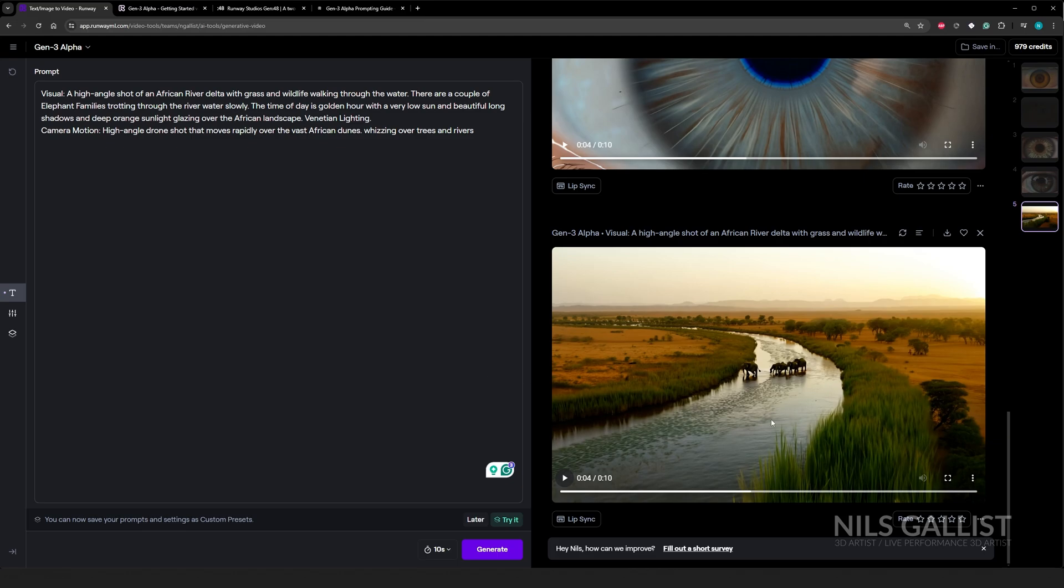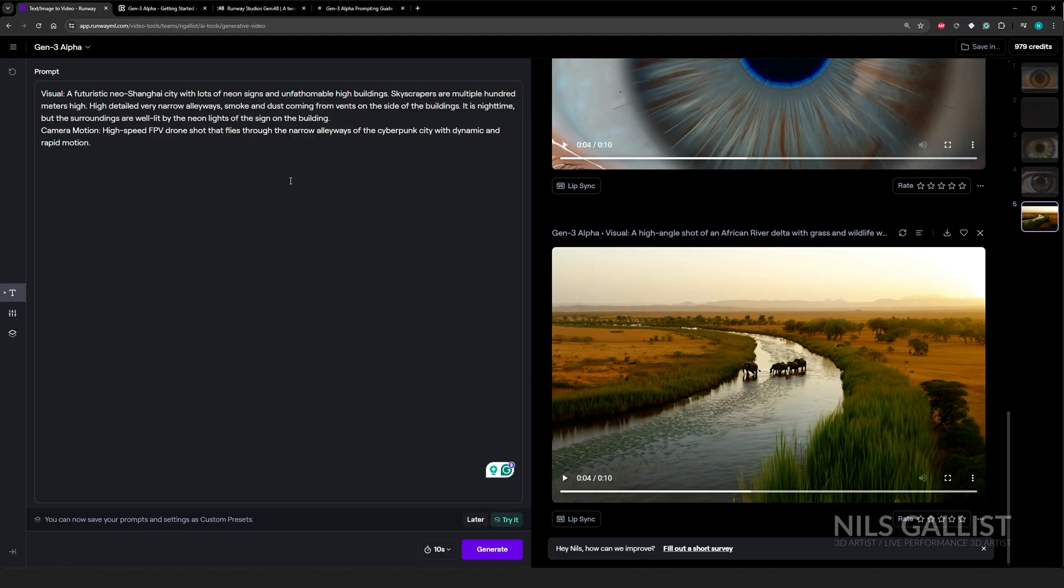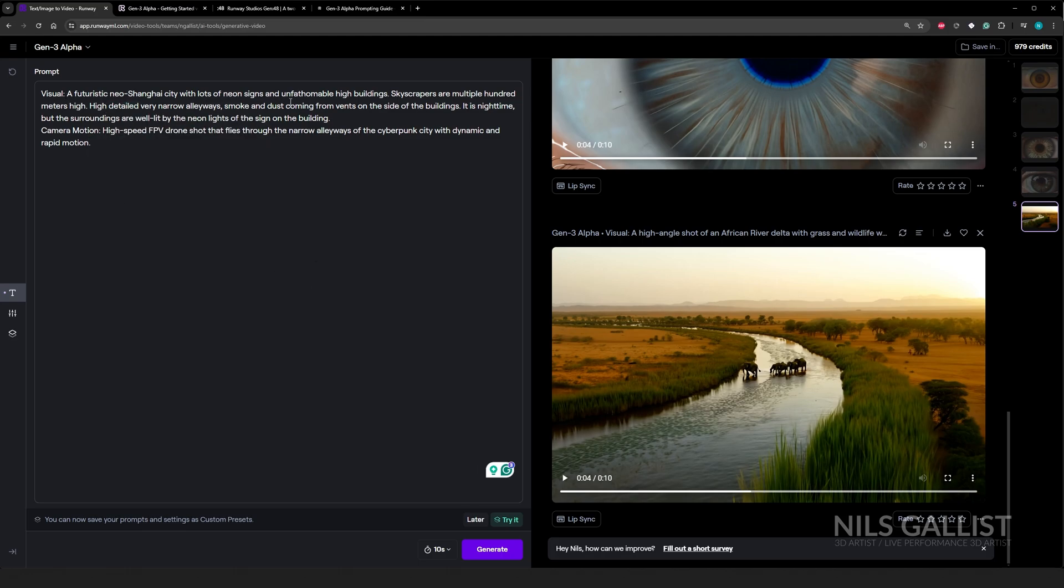I'll give it one more shot with something sci-fi. Okay. One last try. Visual, a futuristic near Shanghai city with lots of neon signs and unfathomably high buildings. Skyscrapers are multiple hundred meters high, high detailed, very narrow alleyways, smoke and dust coming from the vents on the side of the buildings. It's nighttime, but the surroundings are well lit by the neon lights of the signs on the building.